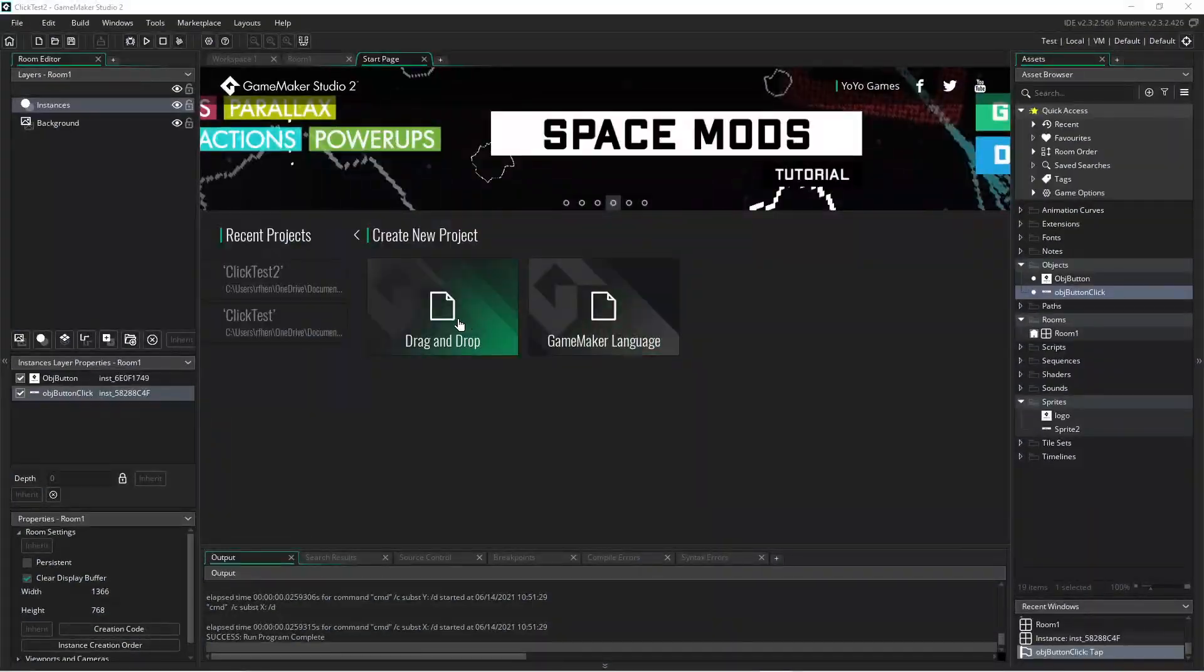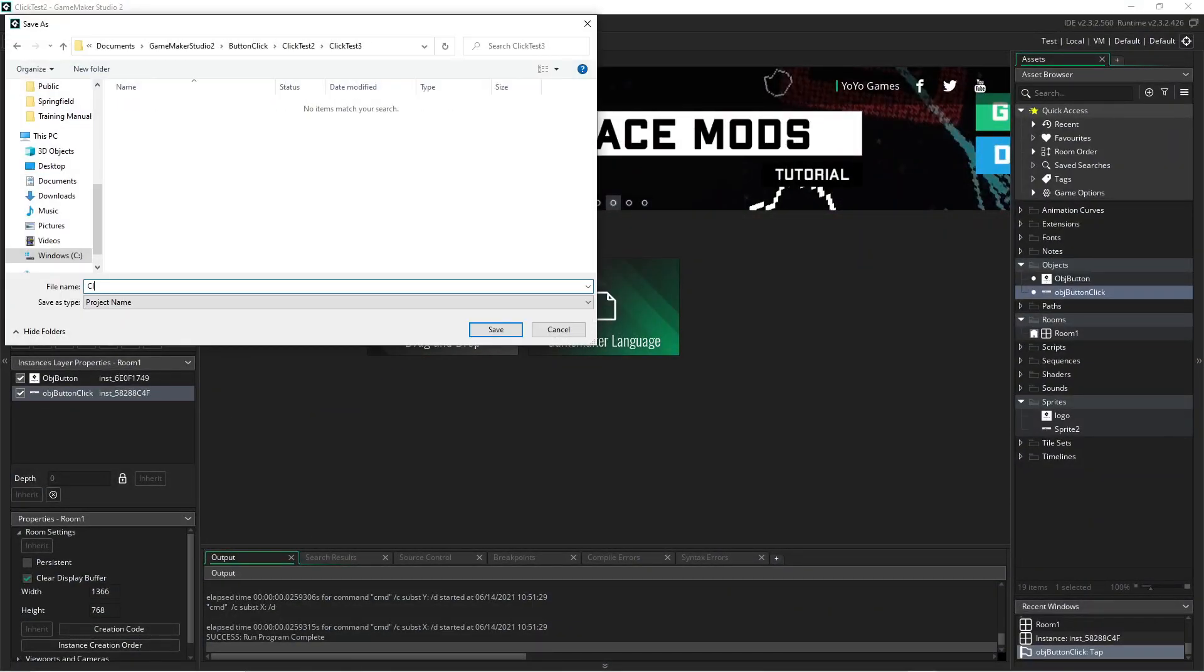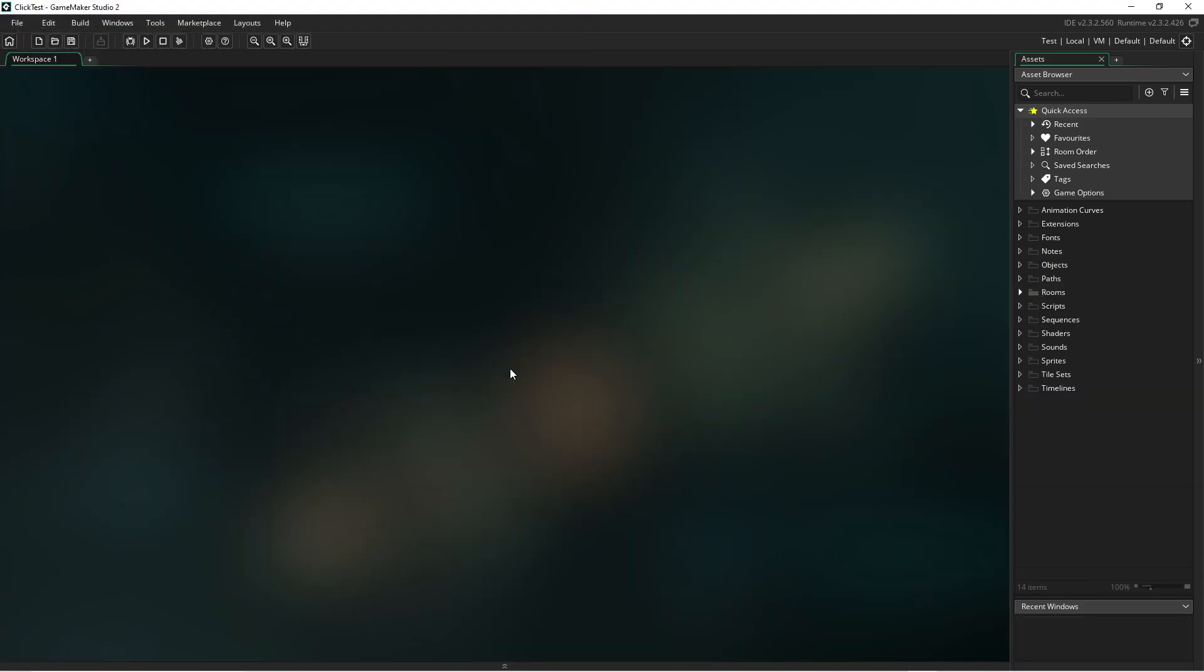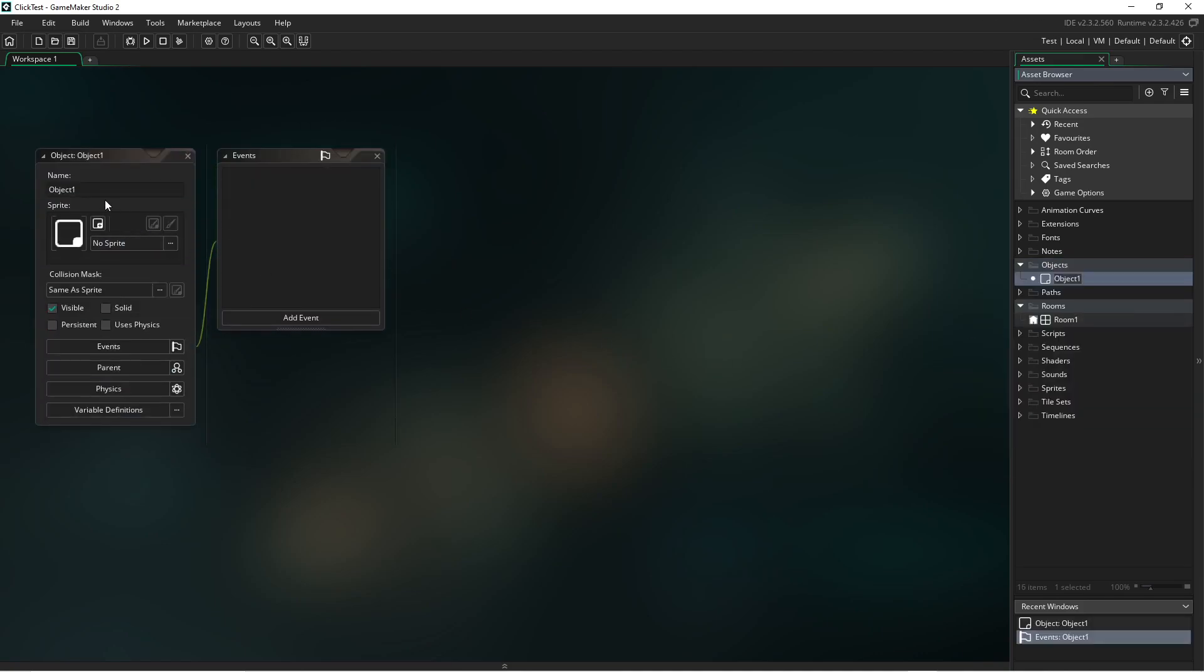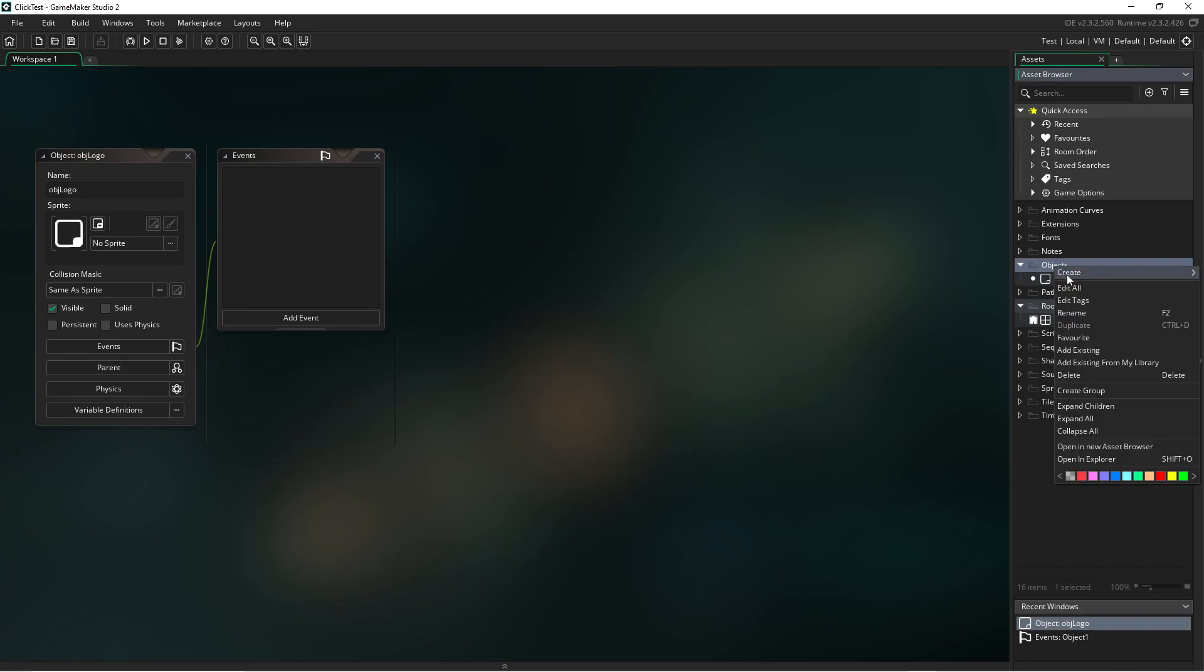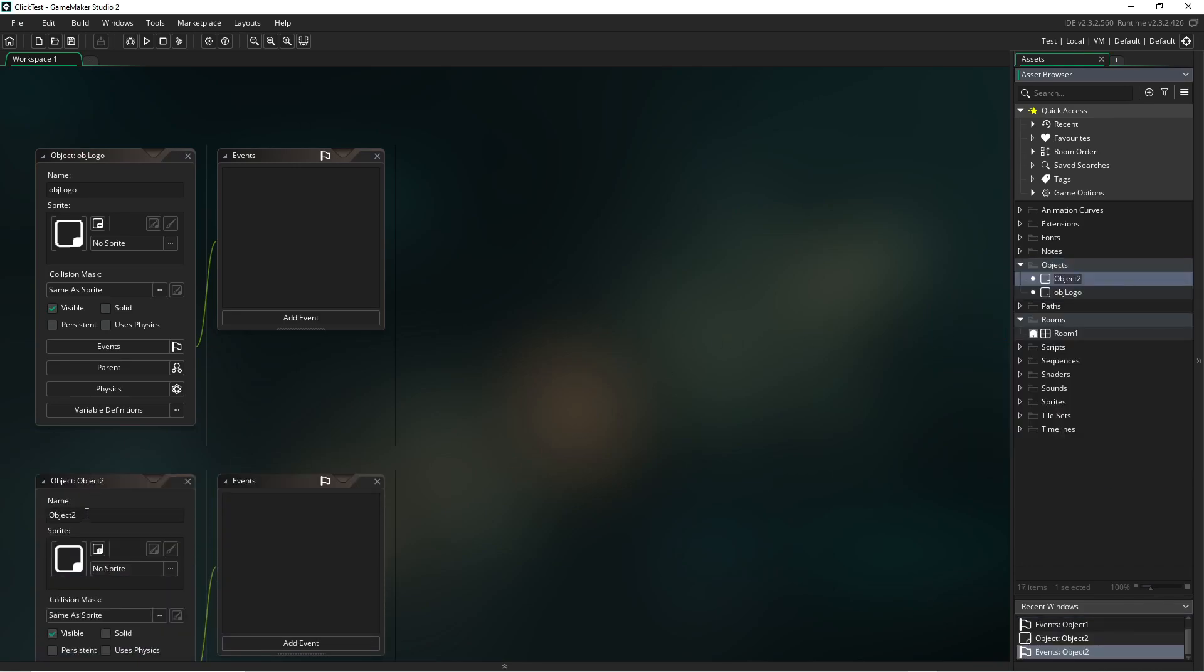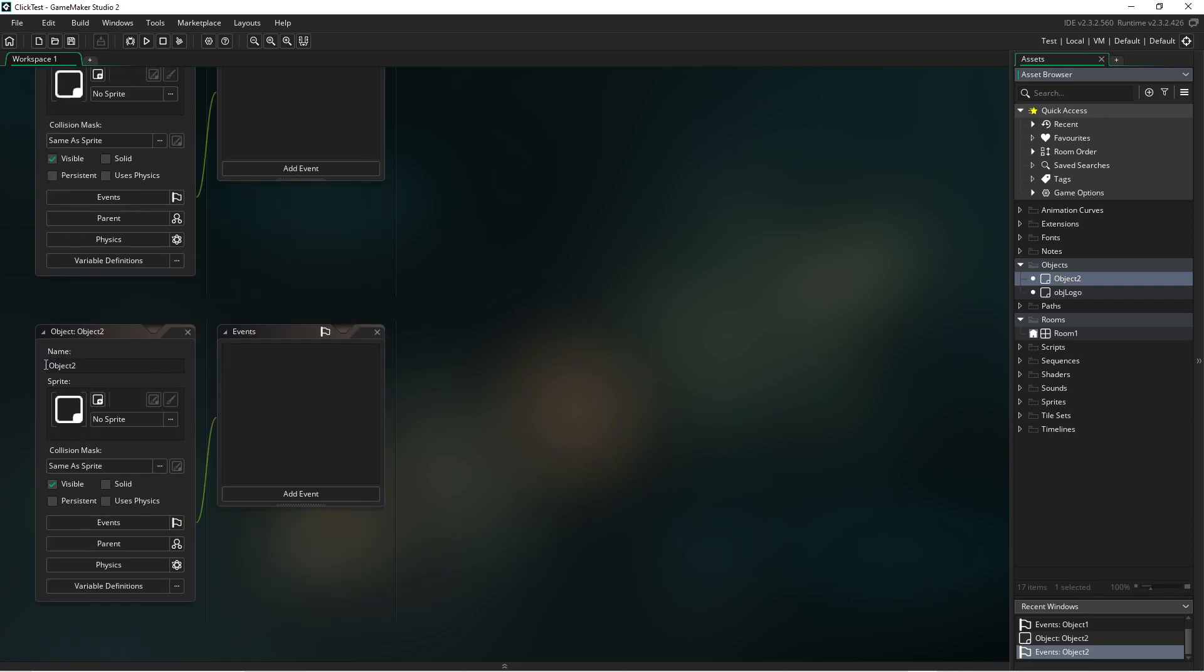Now let's take a look at GameMaker Studio. Start a new project and give it a name. Now right click on object and create a new object. Rename the object appropriately to represent the icon for GameMaker. Right click on objects again and create another one. And rename this one appropriately to represent a button.